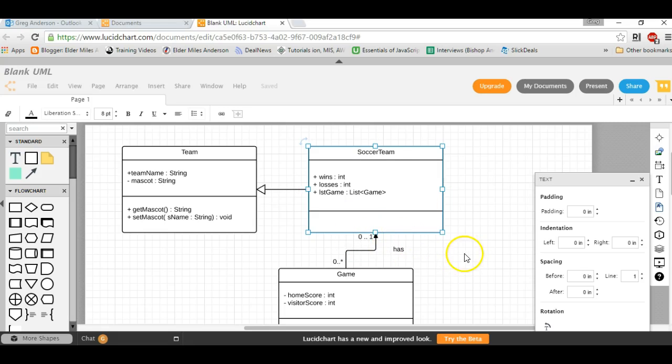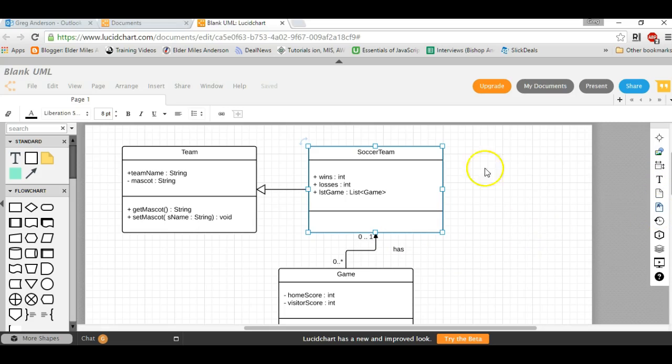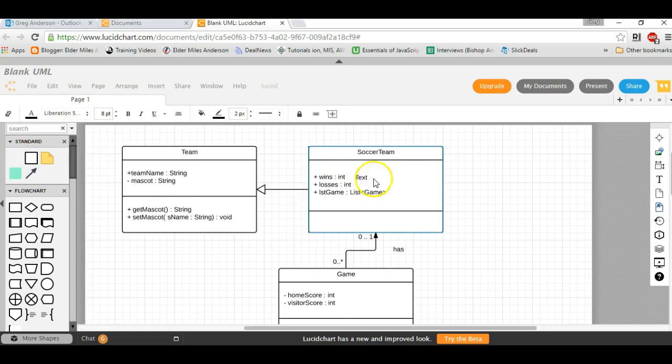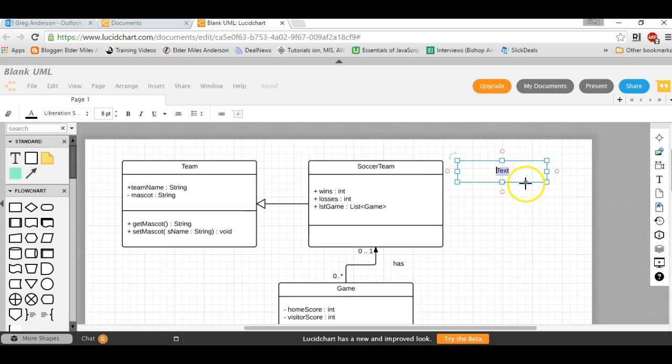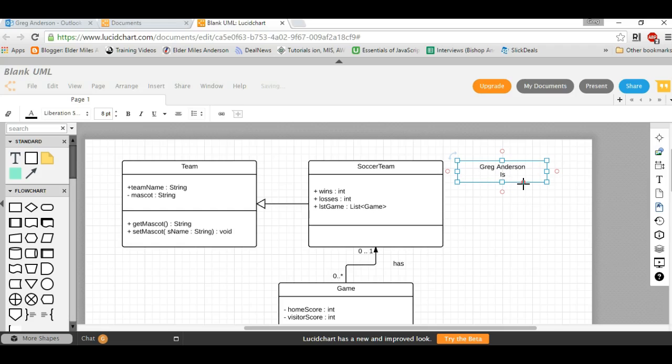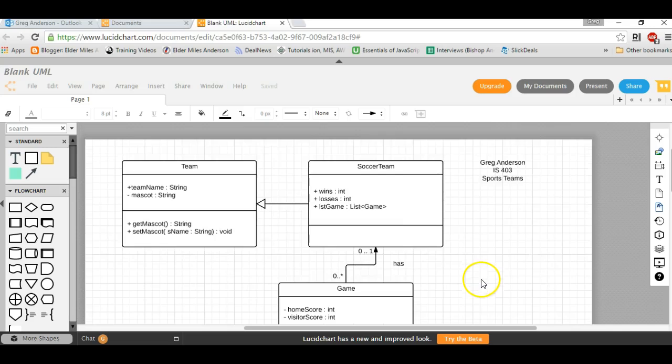You'll want to drag a text box onto your diagram and put it somewhere on your document, and then add your name and title. We'll just call it Sports Teams. And now you have your class diagram.